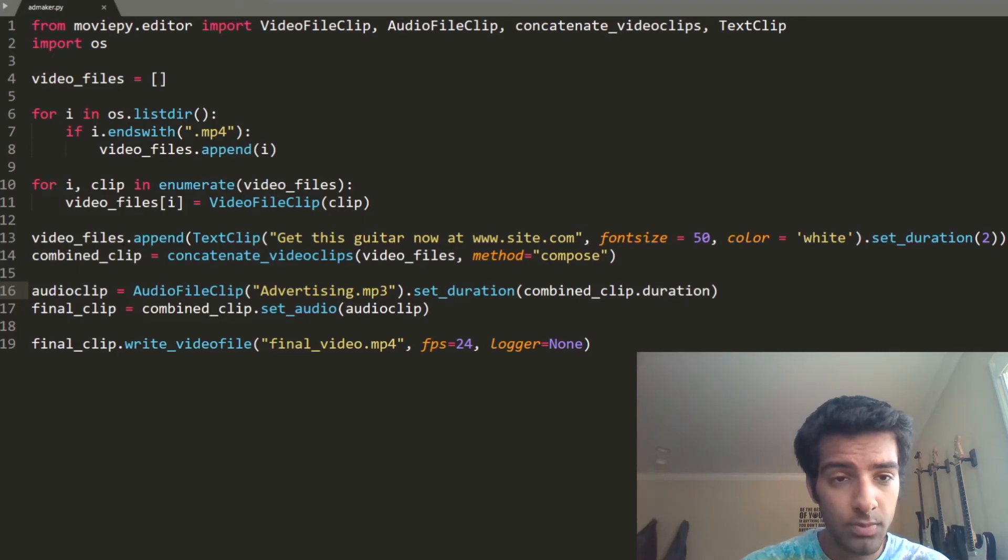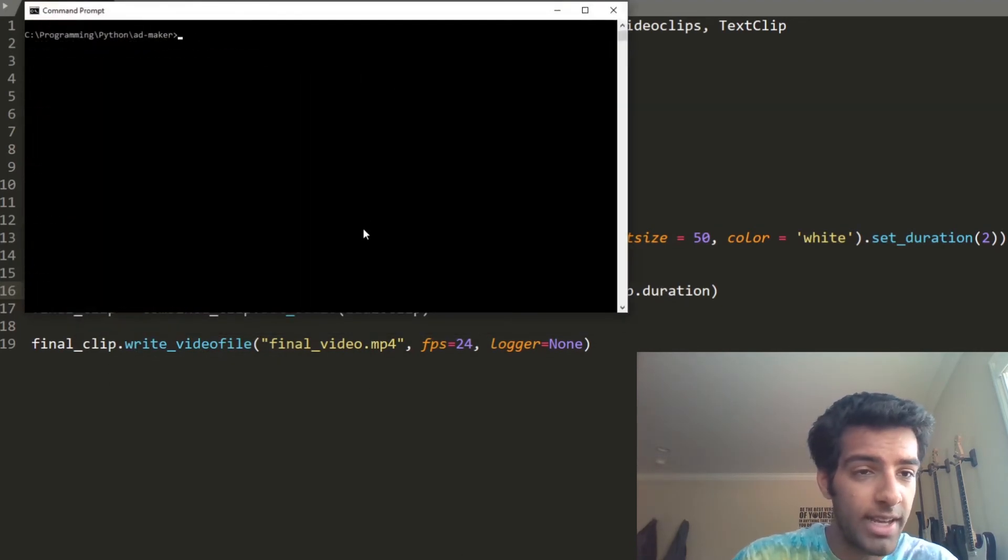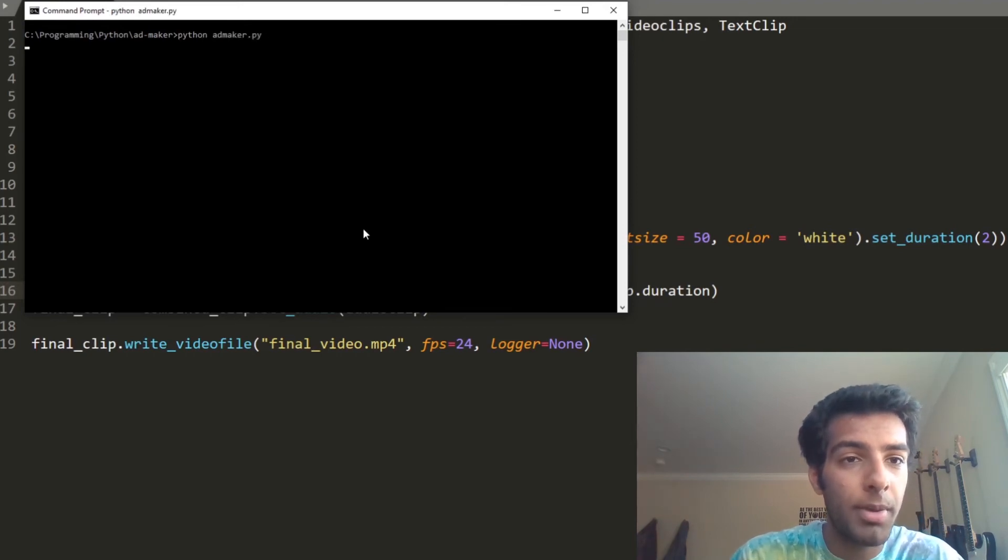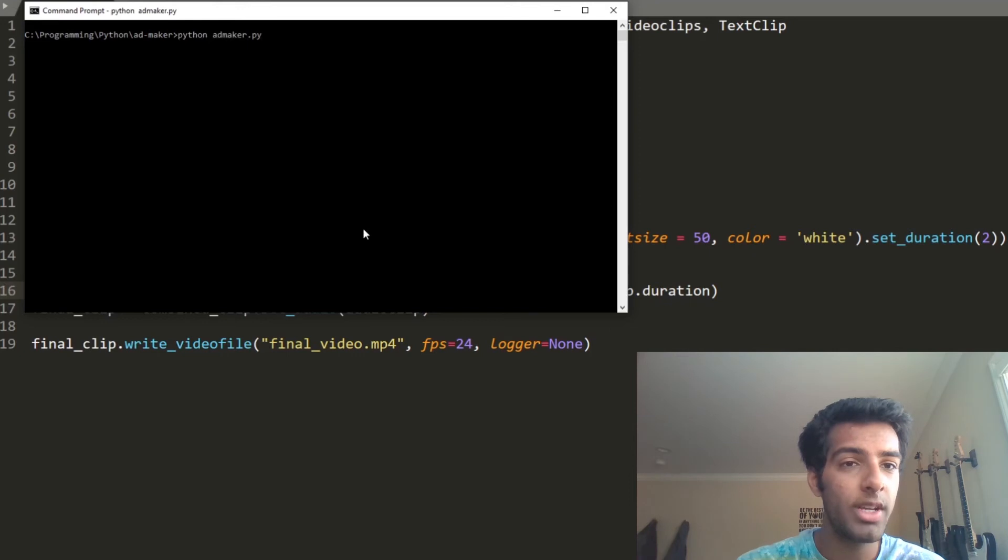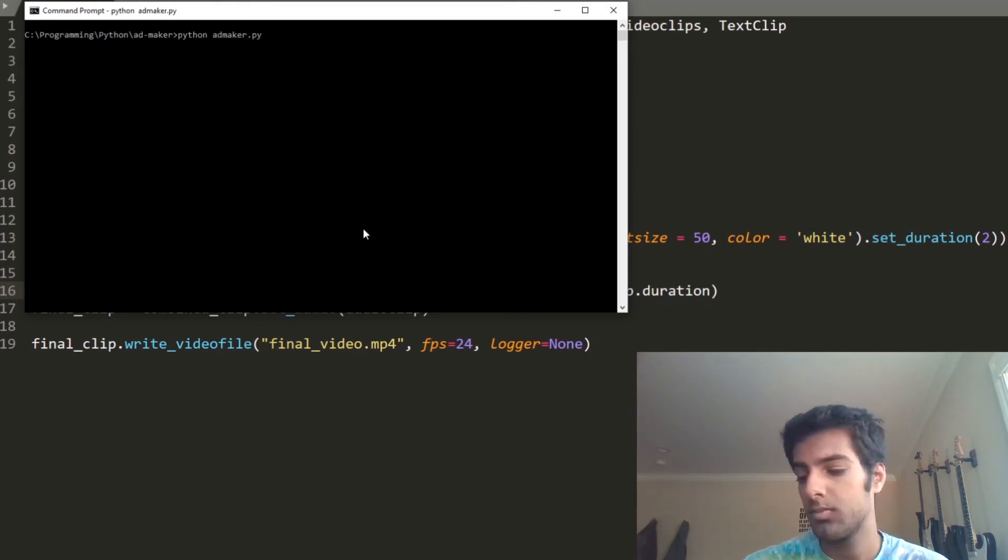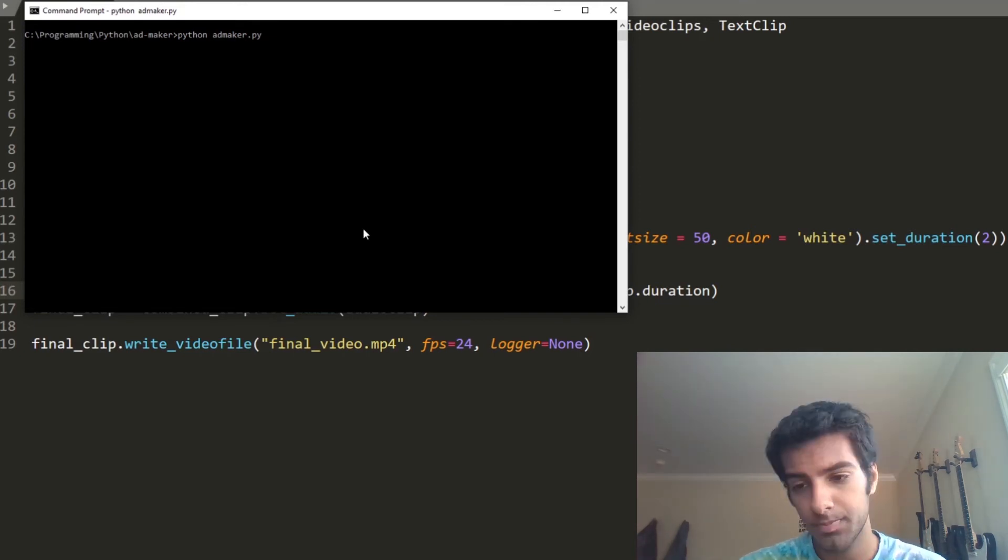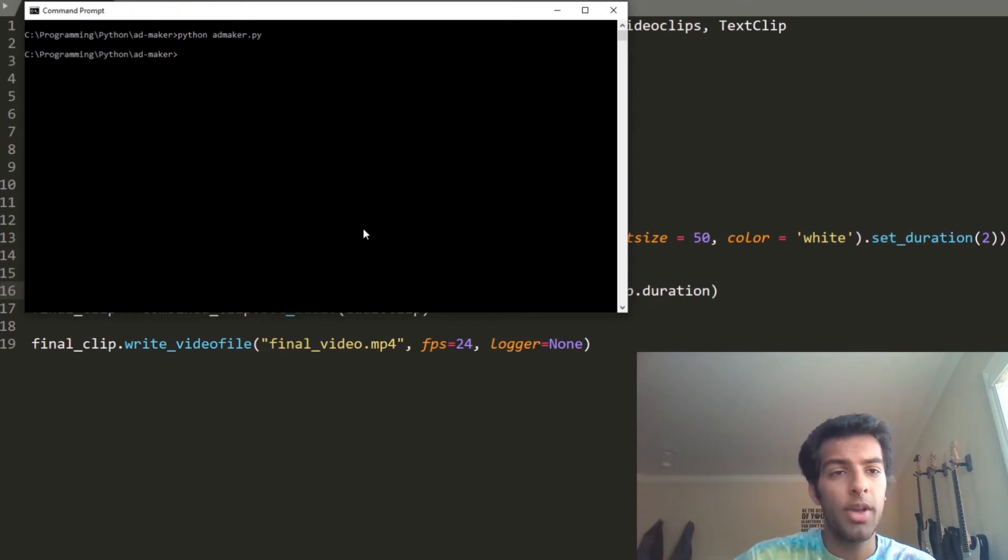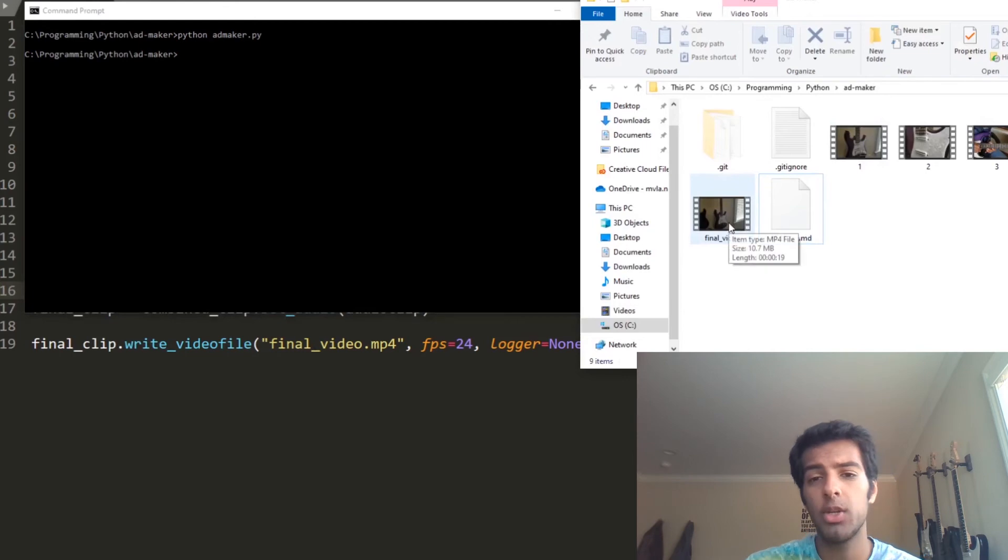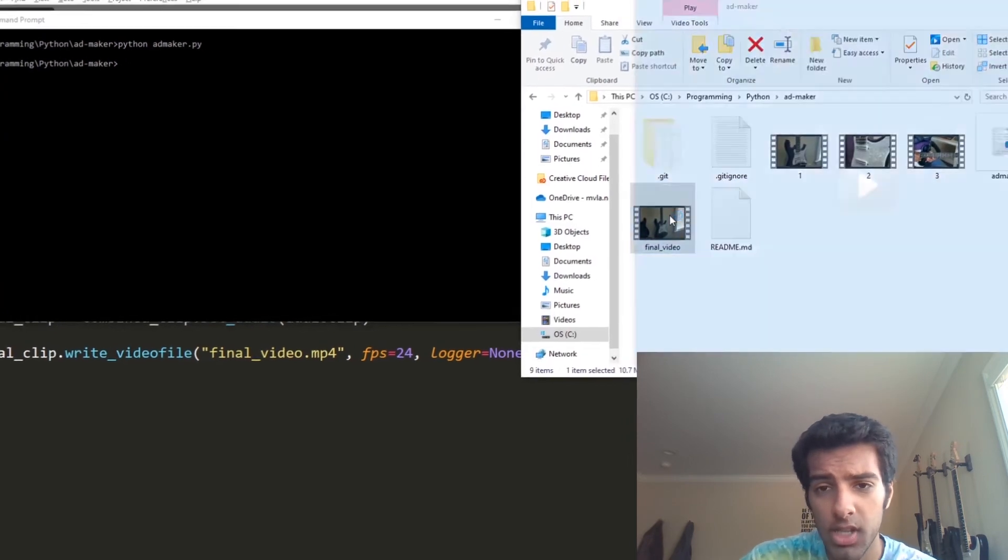So as you can see, I've been testing this. But if we go ahead and run this, python add maker.py, and we wait for it, this might take a while. So I'll be back once this is done. Okay, so it looks like the program just finished. So we can go here and as we can see, there's a final underscore video clip and I'm just going to play this and you can see how it turns out.